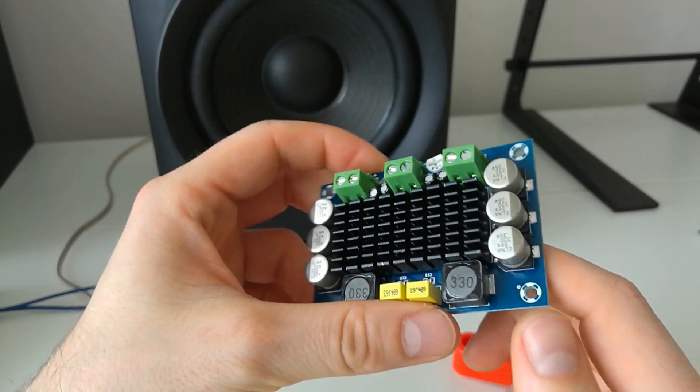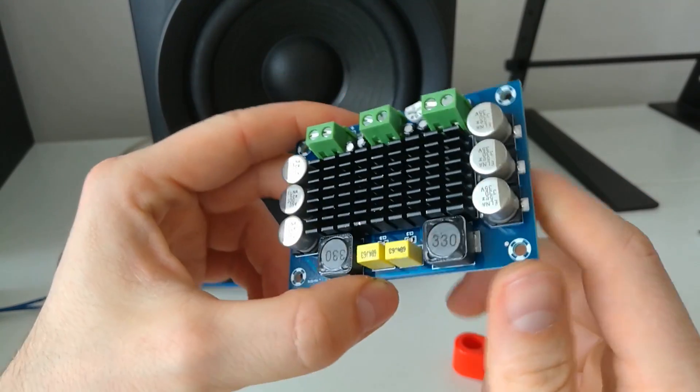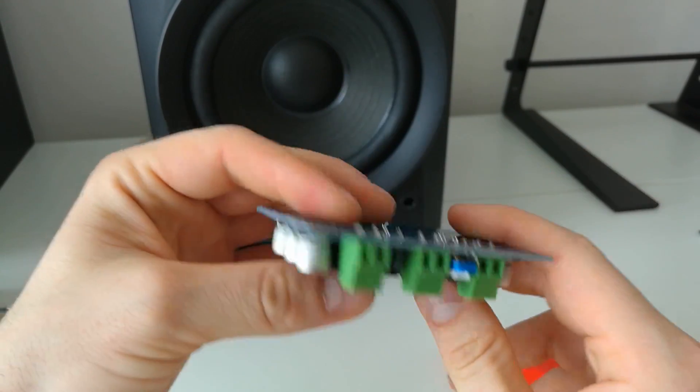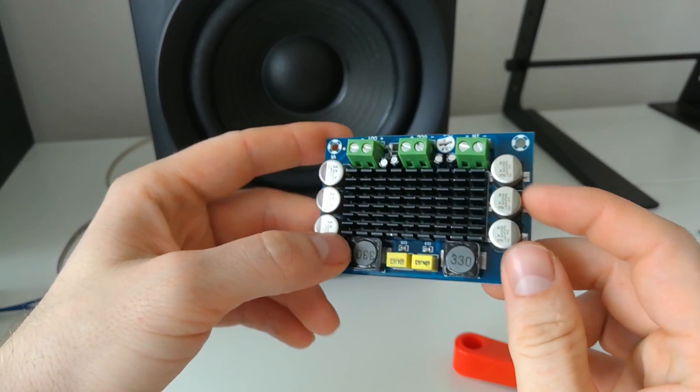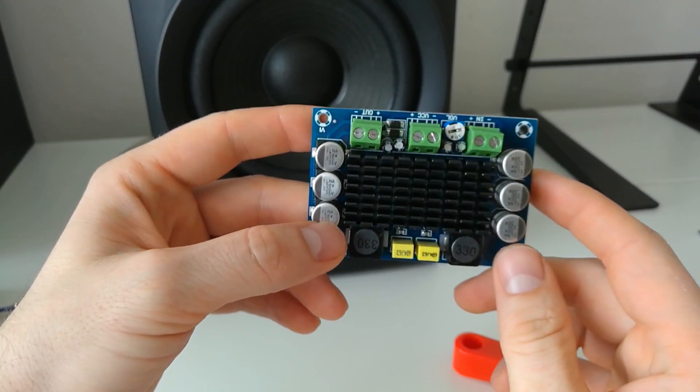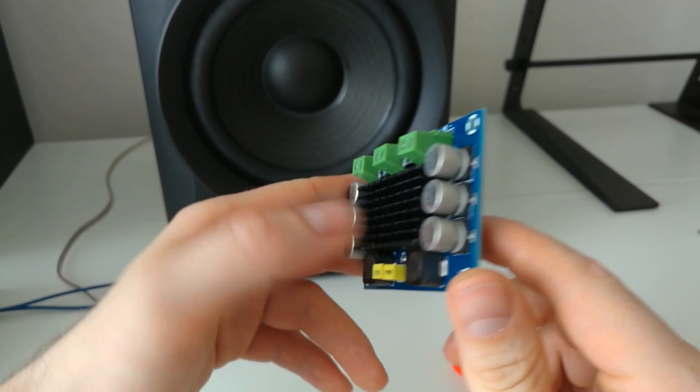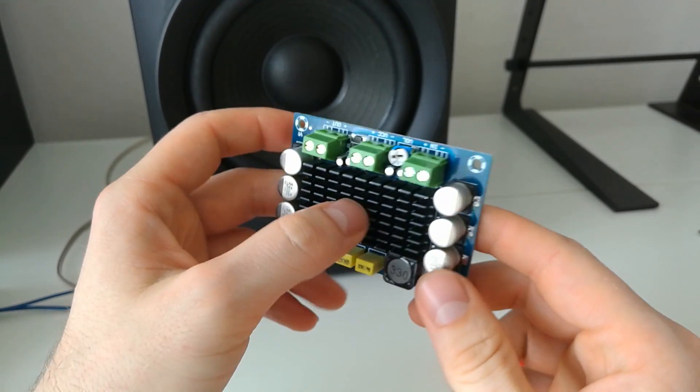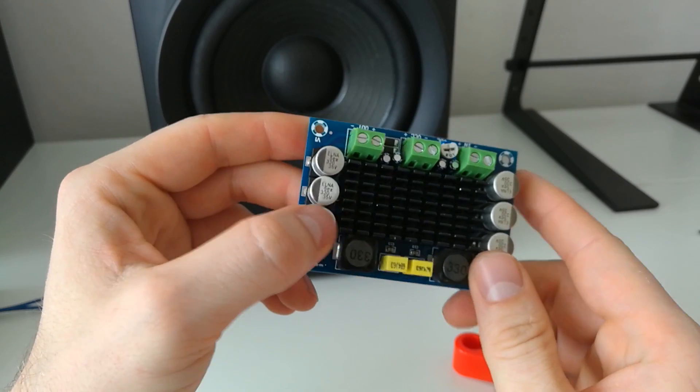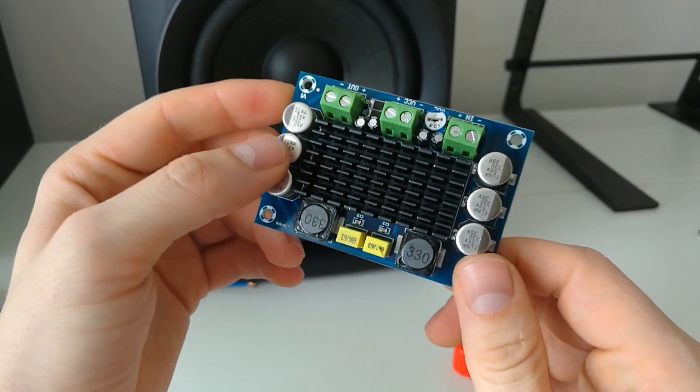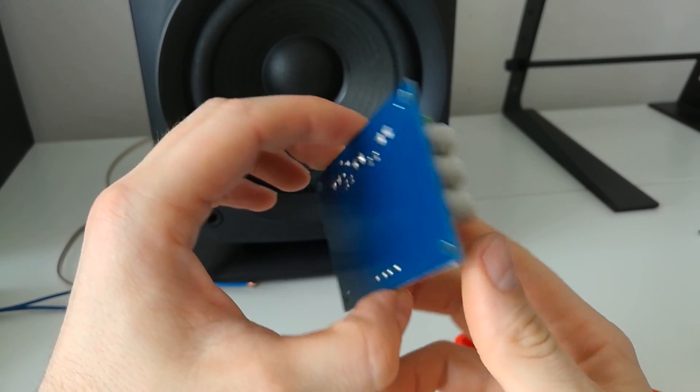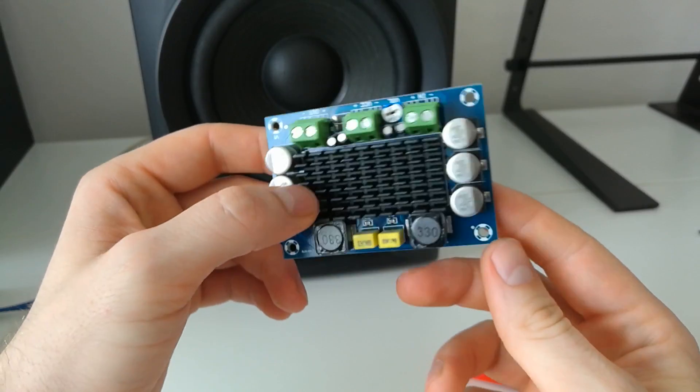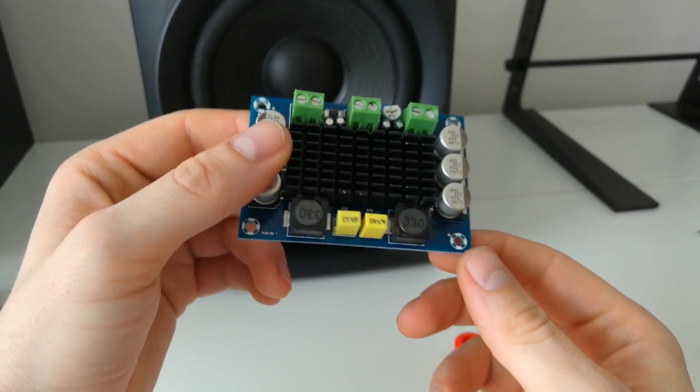Hello people, again this time I'm reviewing a 100 watt TPA 3116, and this is the mono single channel amplifier. It probably makes about 100 watts on a 24 volt power supply, so let me do a test to see if this thing really works.